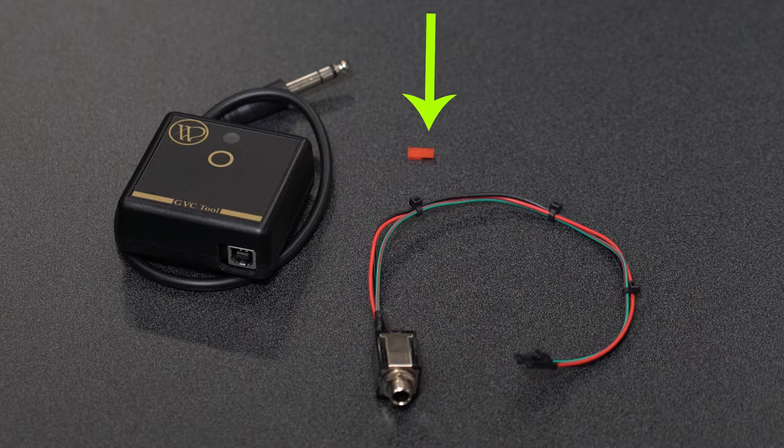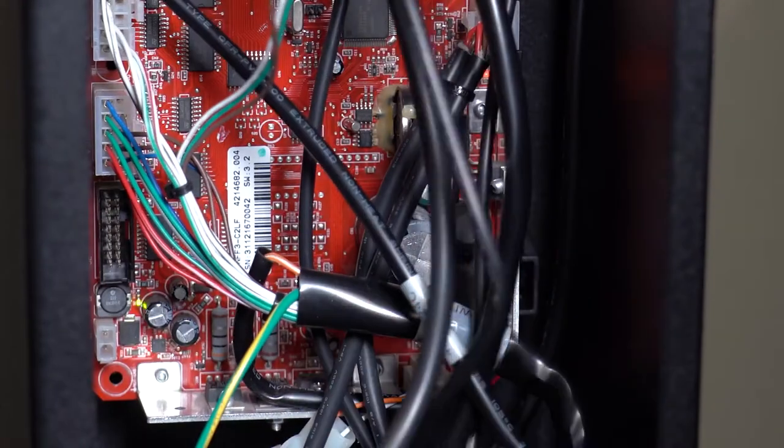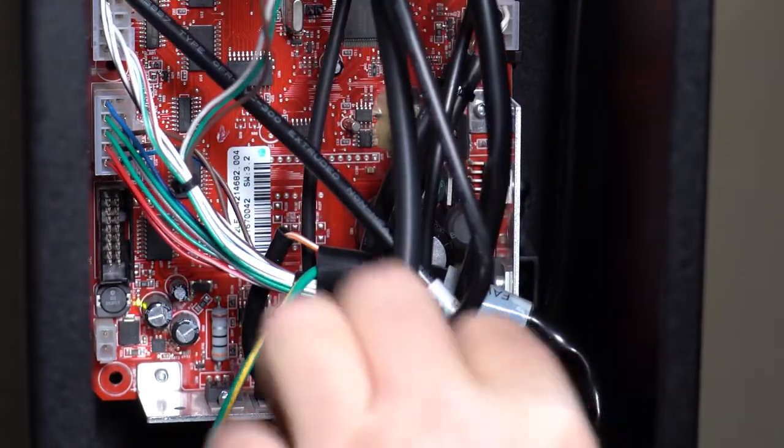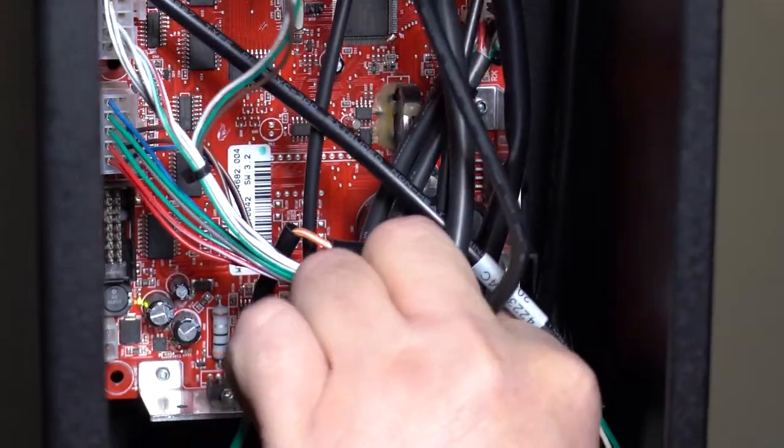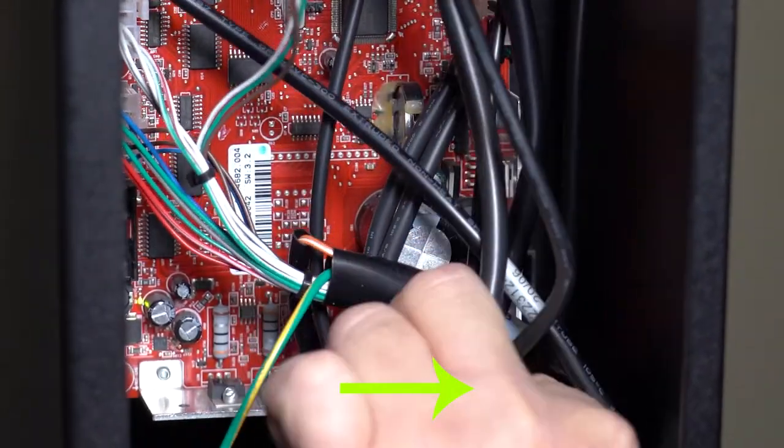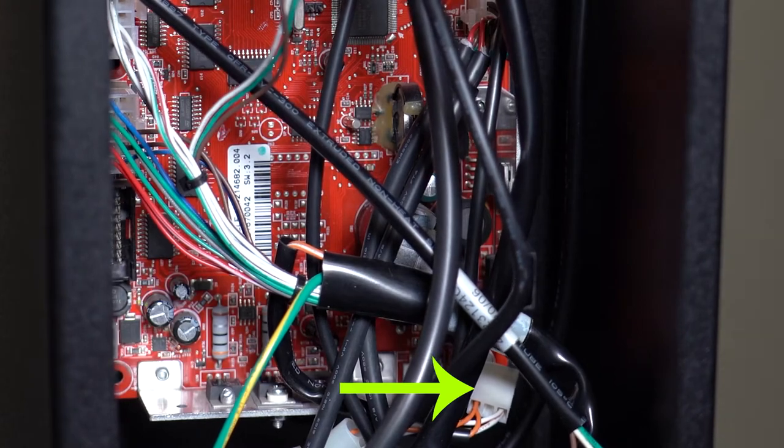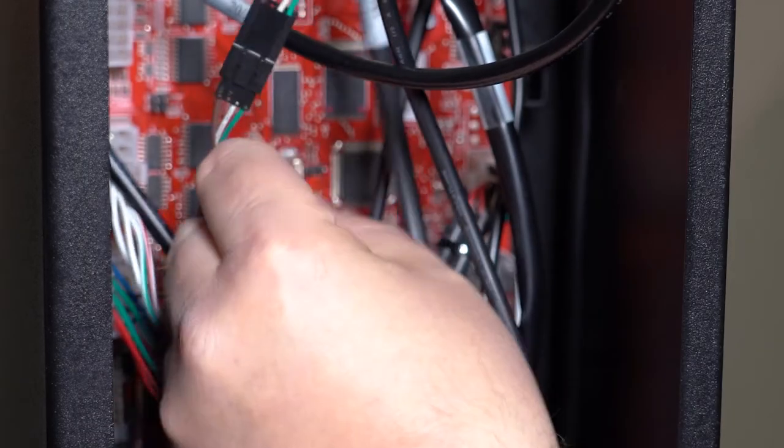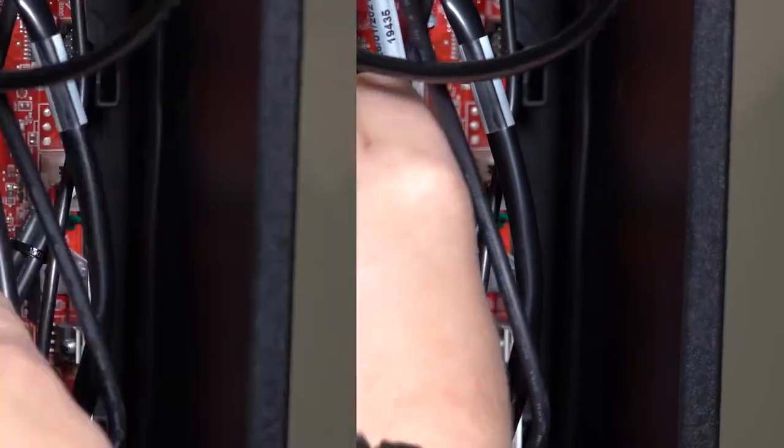The jumper will be used to put the control board in programming mode. To begin, make sure the machine is powered on. Then remove the power cord from the board here. Place the jumper on the control board here.